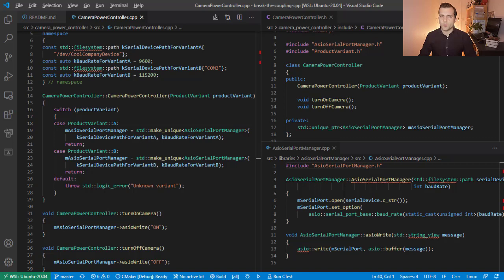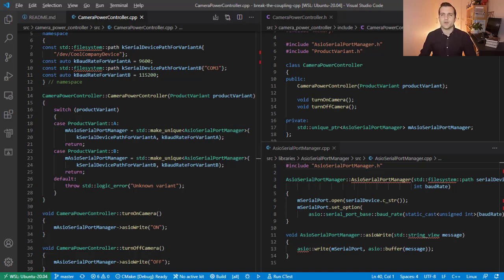So here's the problem. Whenever we invoke constructors of other classes, we become coupled to them. This is a red flag in regards to the testability and reusability of the class.